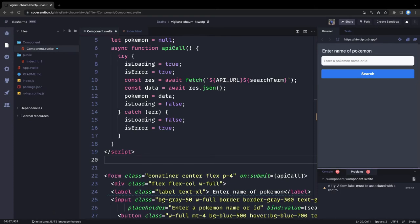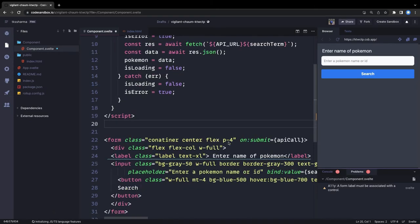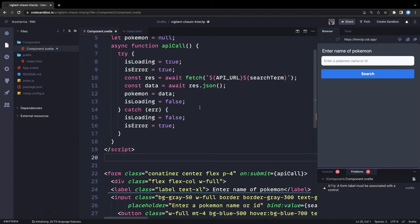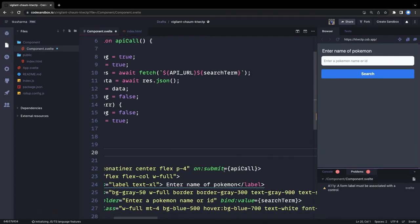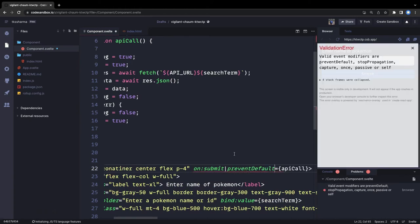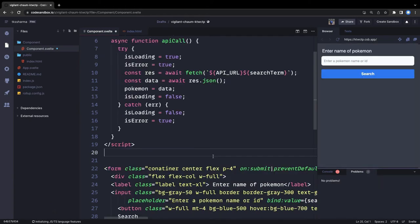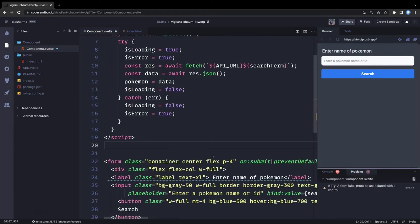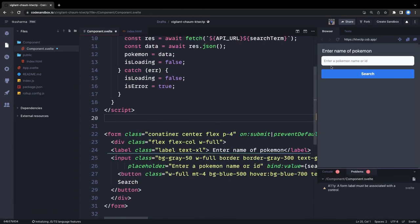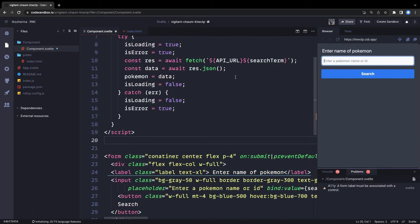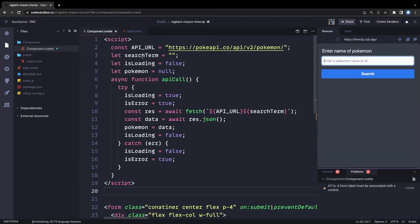So now when you enter anything inside this text field and submit the form, it is going to make the API call. We can also add 'preventDefault' — these are DOM event modifiers which you can add to avoid page reload when you submit the form. So now you enter the Pokémon name, click on search, we make the API call using this API URL, 'searchTerm' is already being tracked, and the Pokémon object gets assigned.